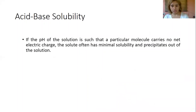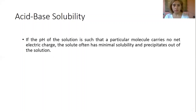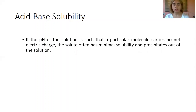The pH of an aqueous solution can affect the solubility of the solute. By changing the pH of the solution, you can change the charge state of the solute. If the pH is such that a particular molecule carries no net electric charge, the solute often has minimal solubility and precipitates out of solution.